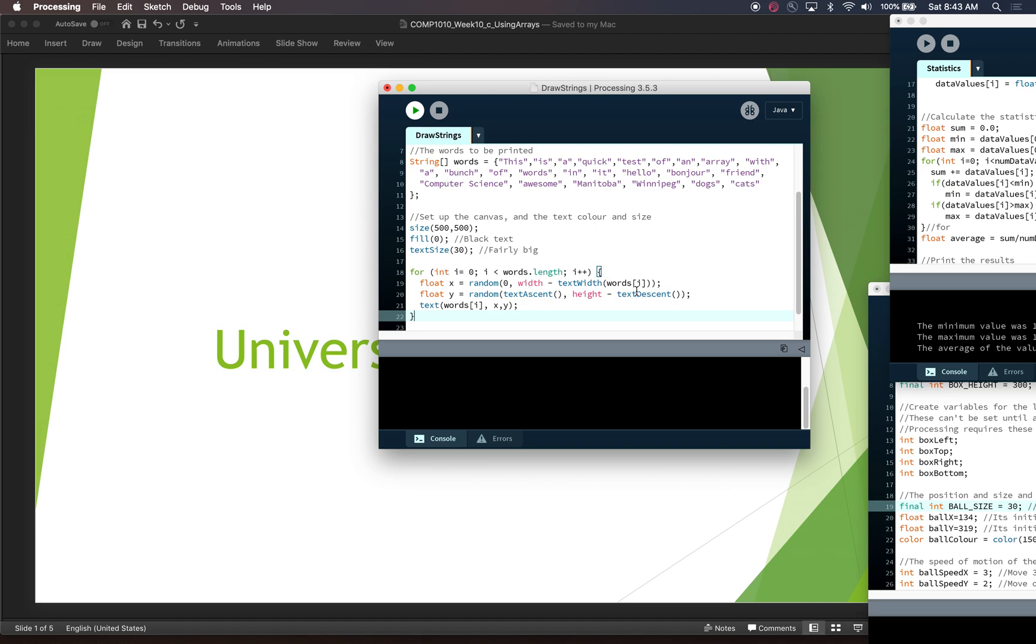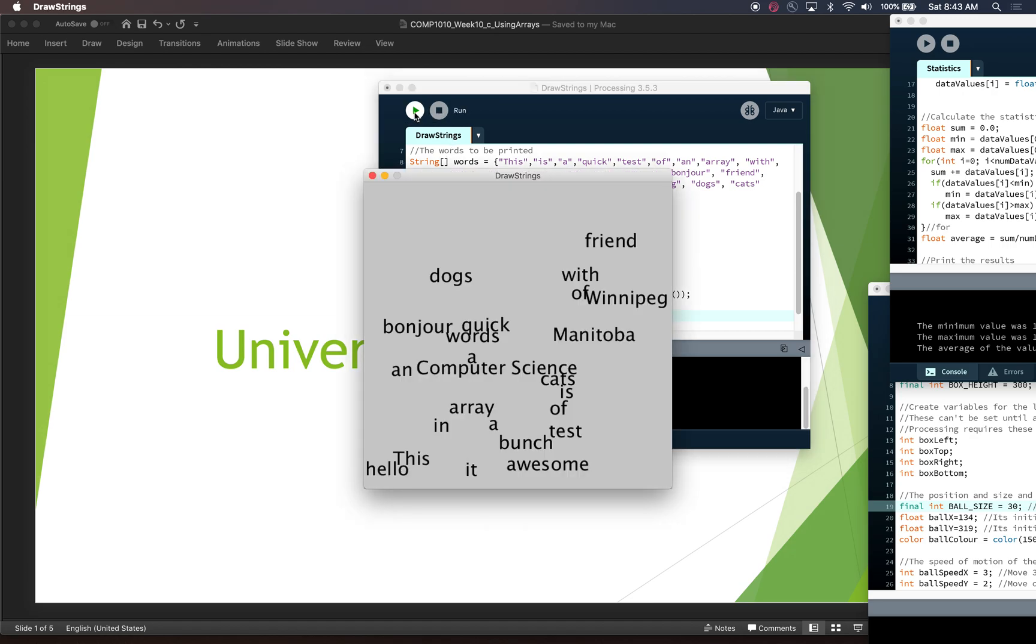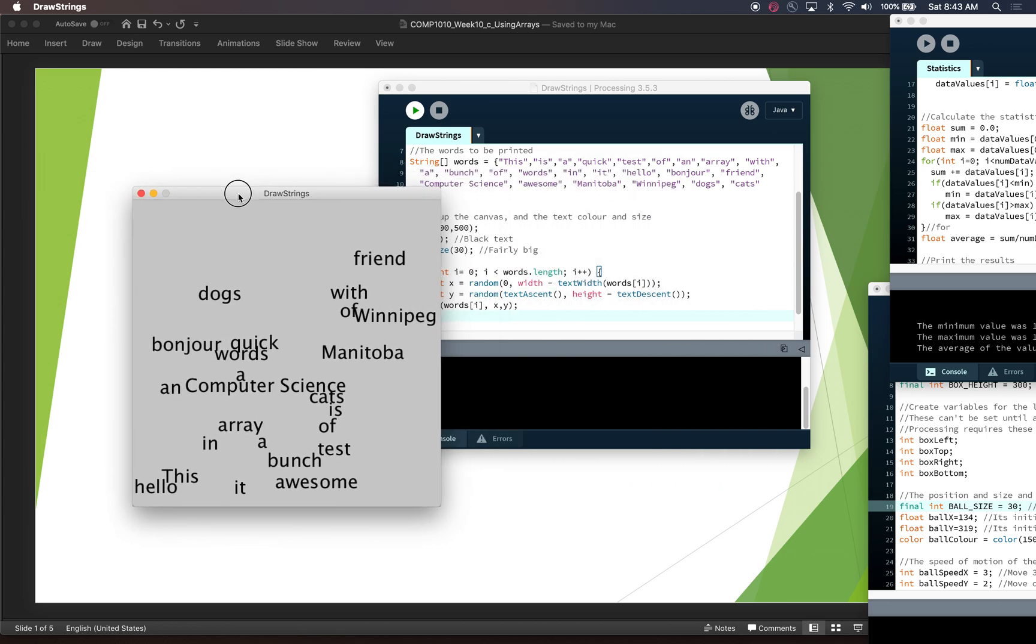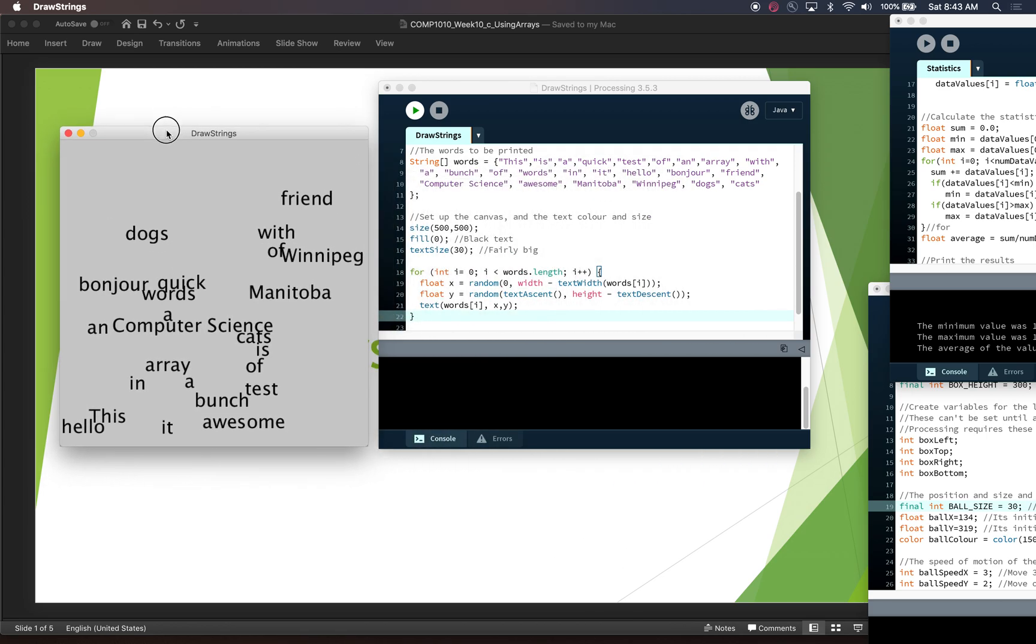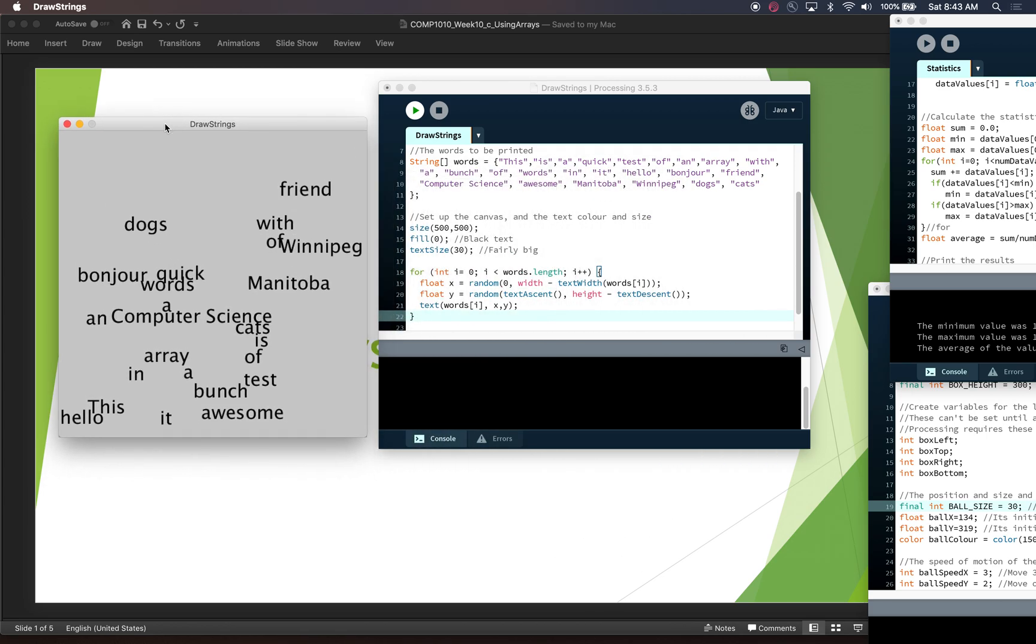So this will allow us to get through all of these words. And for each one, find out the length of it to make sure that we're keeping it on screen, and then print that word out. So let's run it. And here's our words randomly drawn all over the screen.